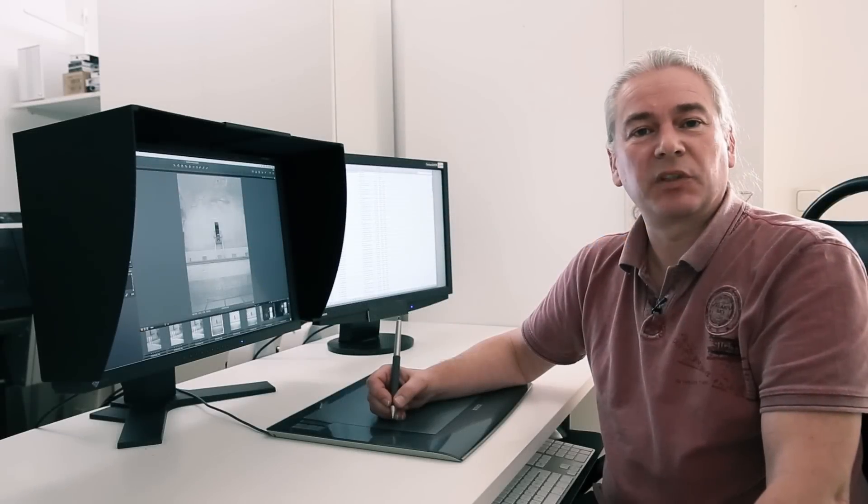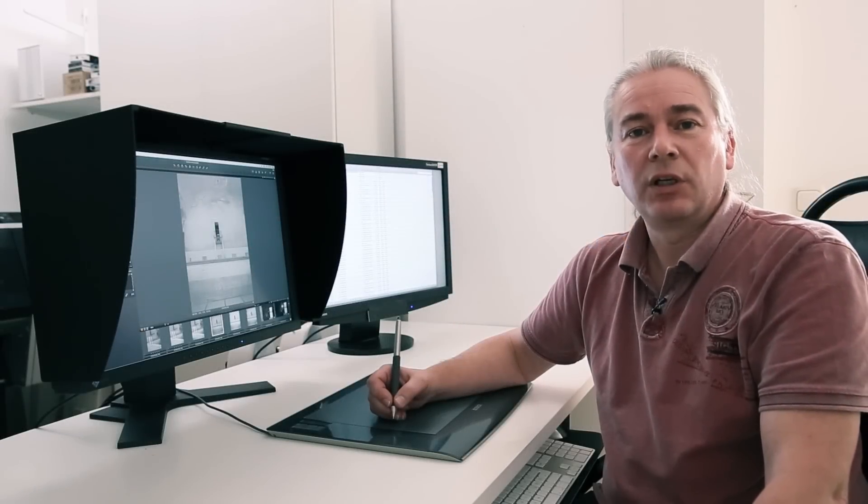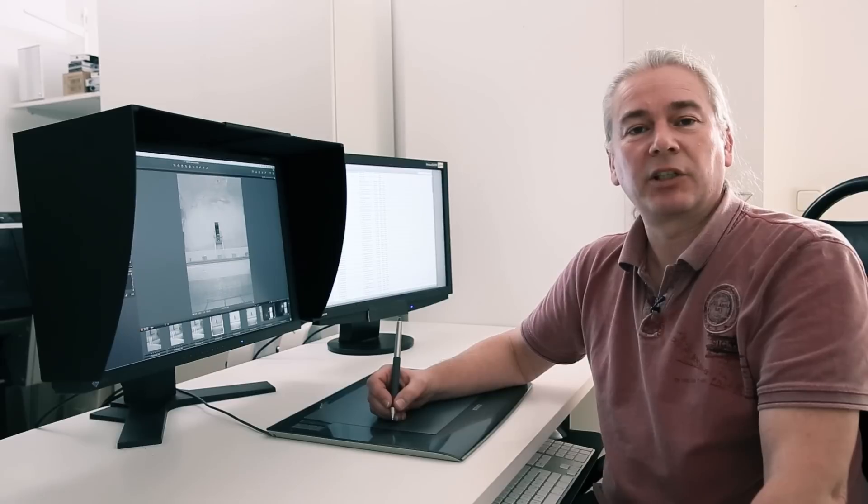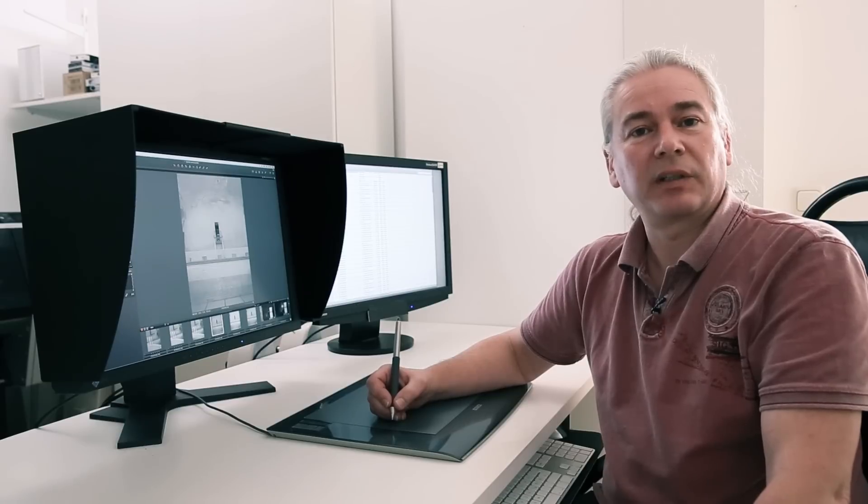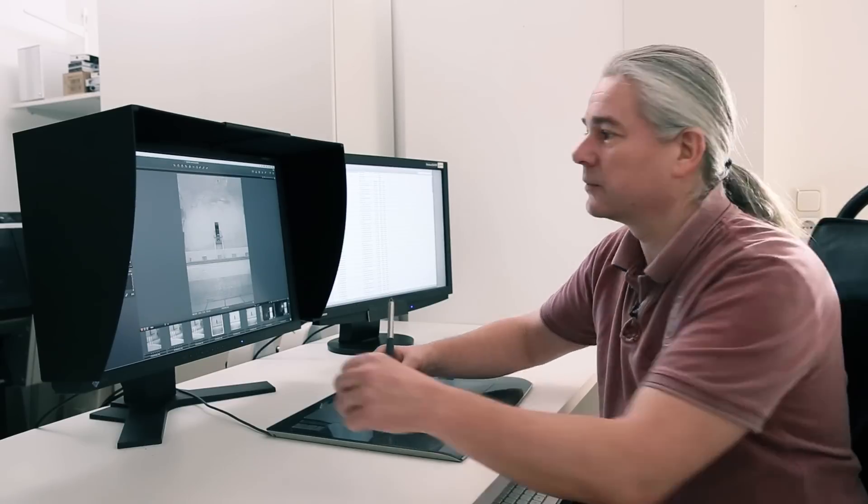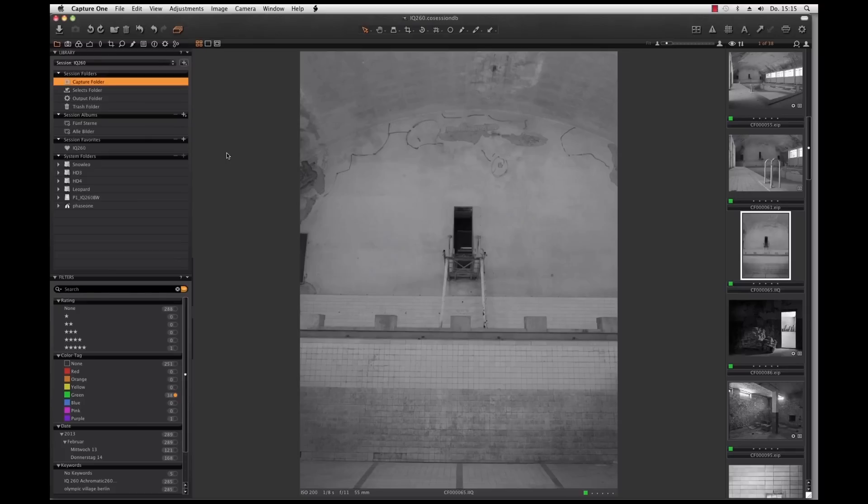Capture One 7 is for me the perfect tool to give my pictures the look I want them to have. The RAW file for me is like a score and Capture One is the instrument to make it ring true.